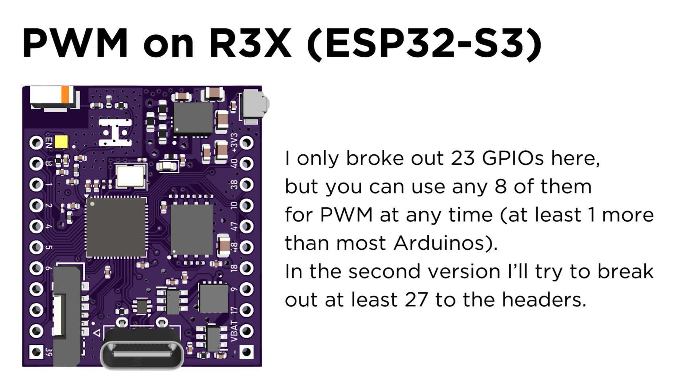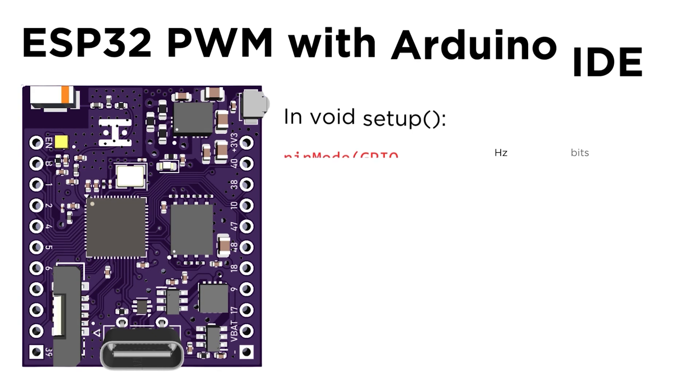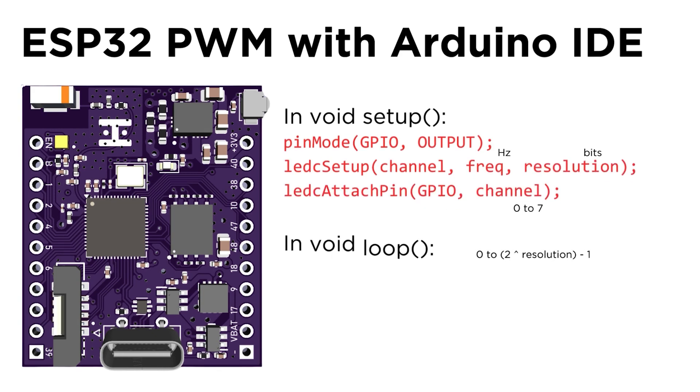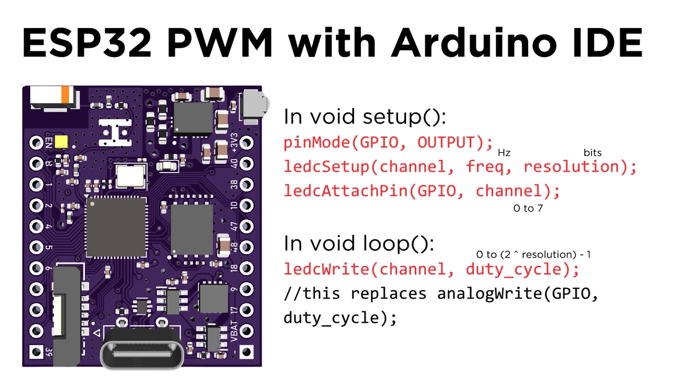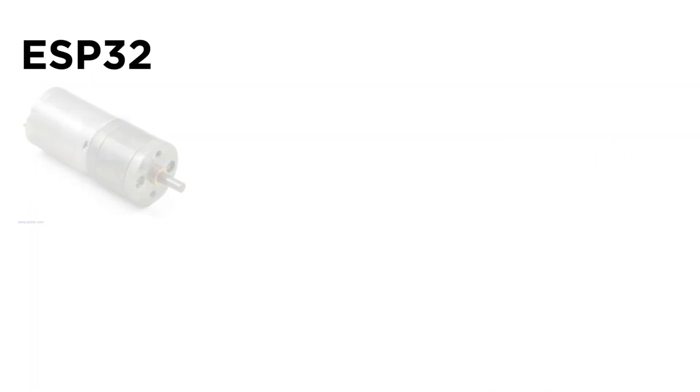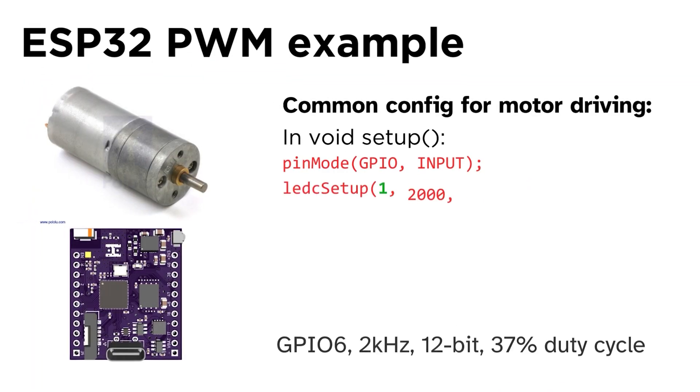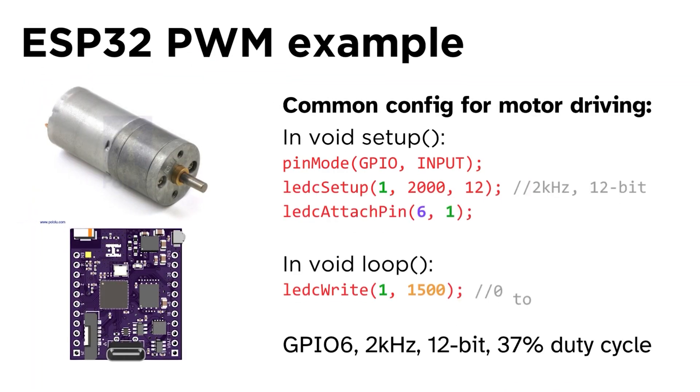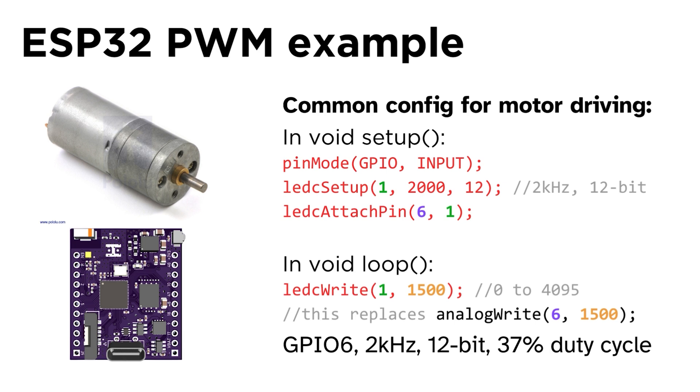To output PWM signals, instead of analog write, you can use LEDC setup, LEDC attach, and finally LEDC write to initialize a PWM channel with a resolution, assign it to the GPIO you want, and make it output a signal based on a duty cycle respectively. This is kind of annoying, but does give you more control over this signal, which is useful when you're driving motors.